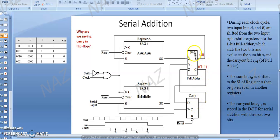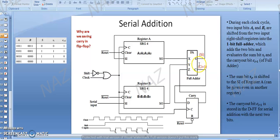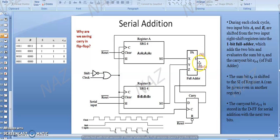The full adder has two outputs. I have represented them in red to differentiate. When I am talking about Si, this is the sum of the full adder. When I am talking about Ci+1, this is the carry generated by the full adder — just to differentiate the variables, since we have many C and S variables in this circuit.